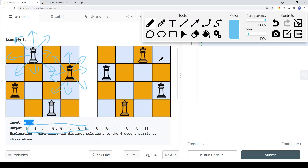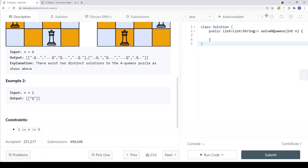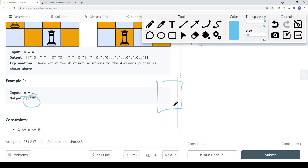We also have another solution where each and every single queen cannot reach another queen. This gives us a total of 2 distinct solutions to the 4-queens puzzle. If N is 1, we can only place one queen, and the only solution is that single cell. We must place exactly N queens in our grid — we cannot leave it empty, as that doesn't count as a valid solution.